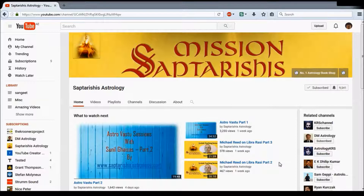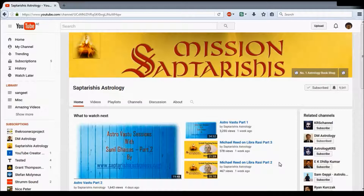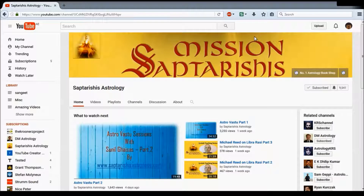Now let's look at how you start work on this. You can see Saptarishi's Astrology YouTube channel homepage right now. Make sure you are logged in — you can see that I'm logged in here. Now you can choose the video you wish to translate.